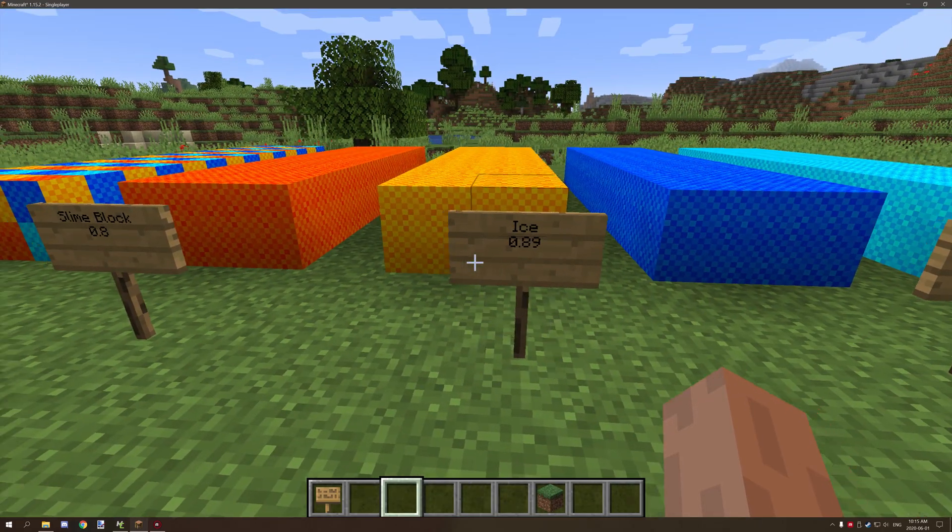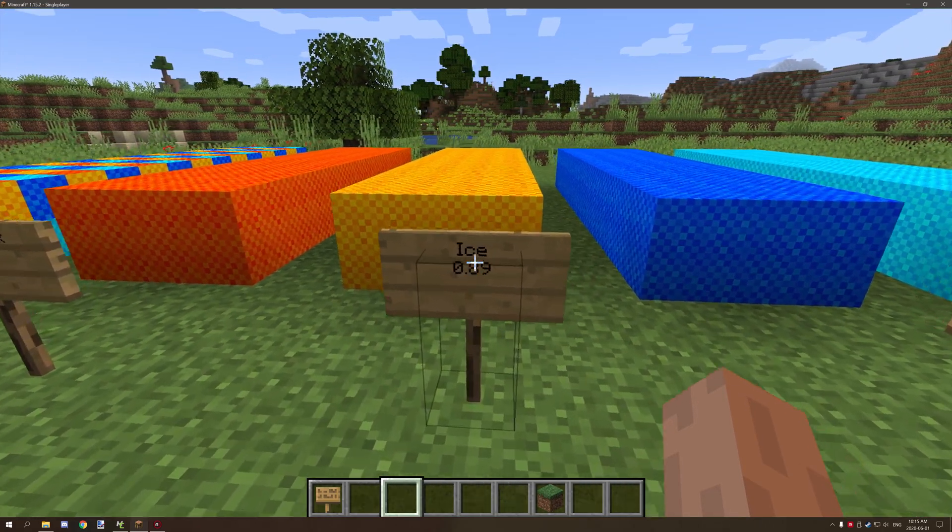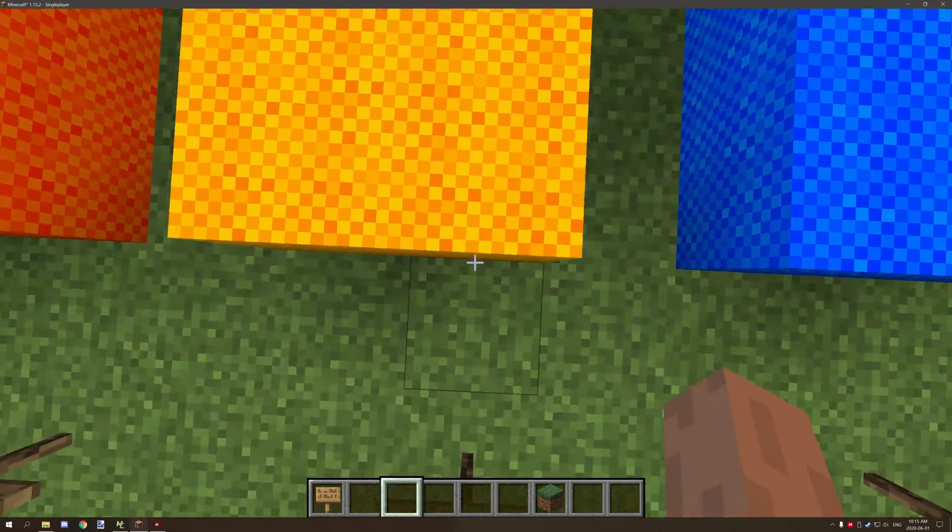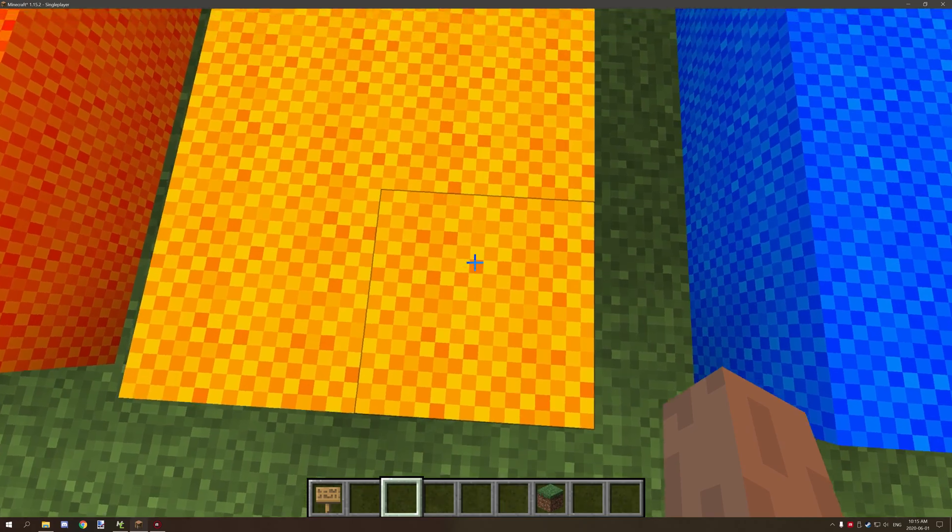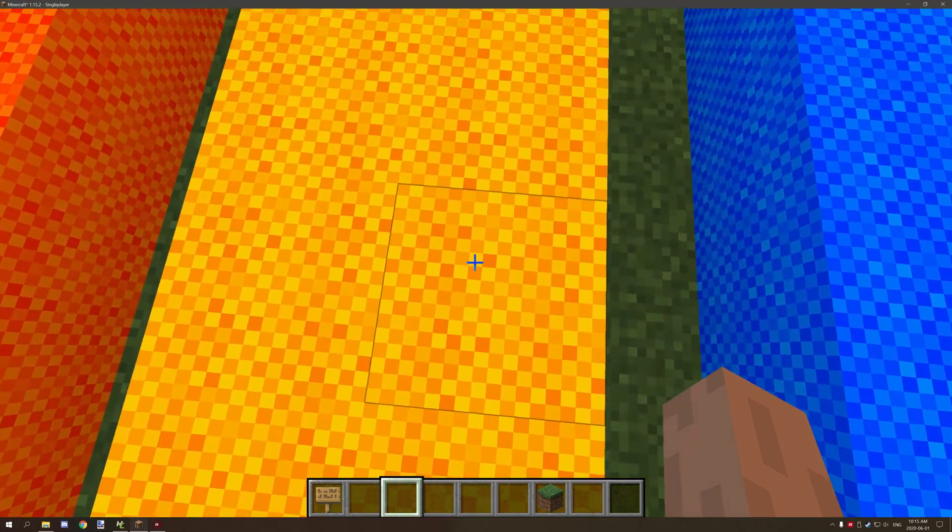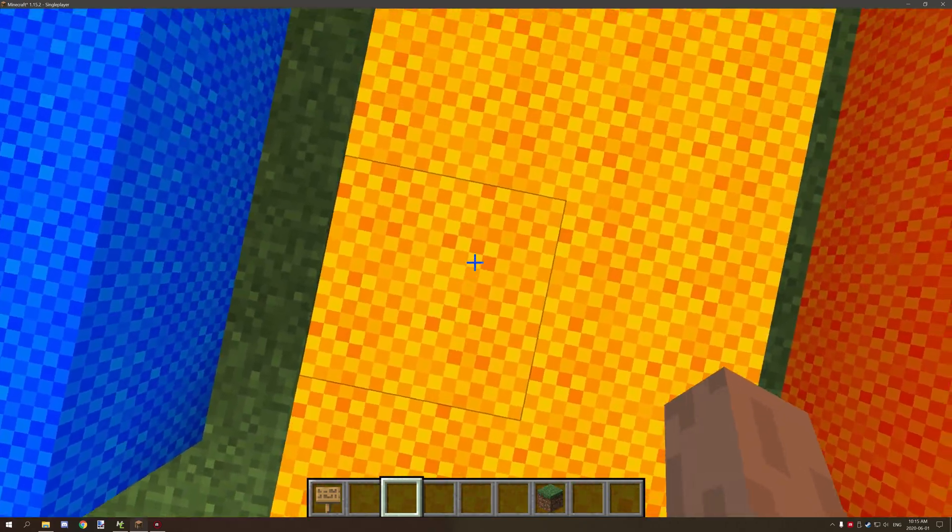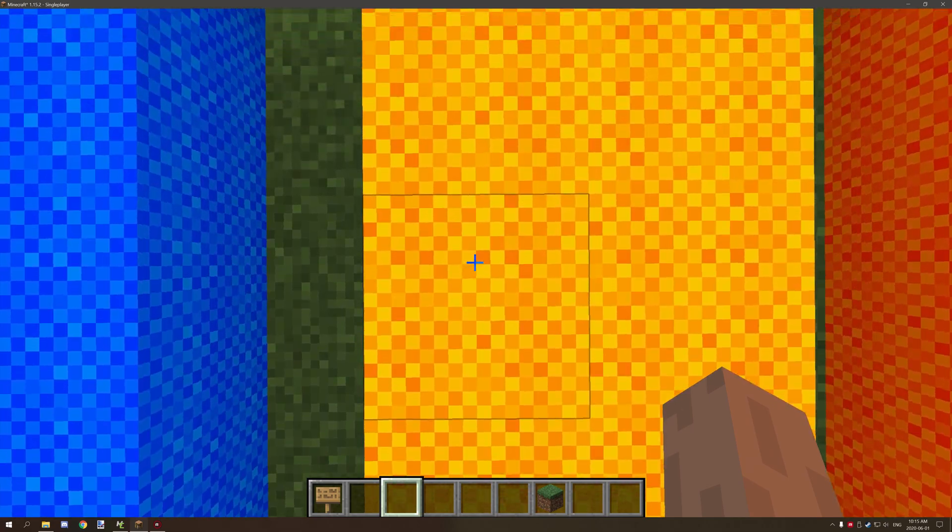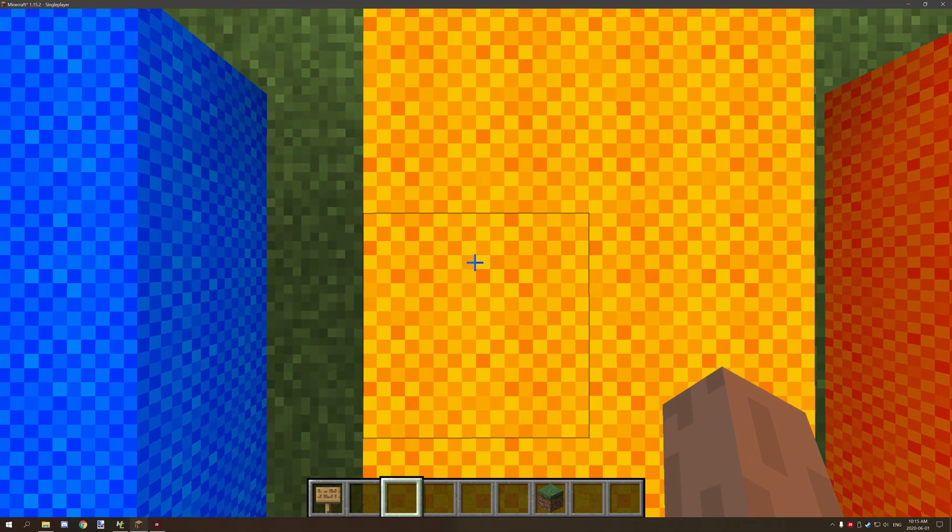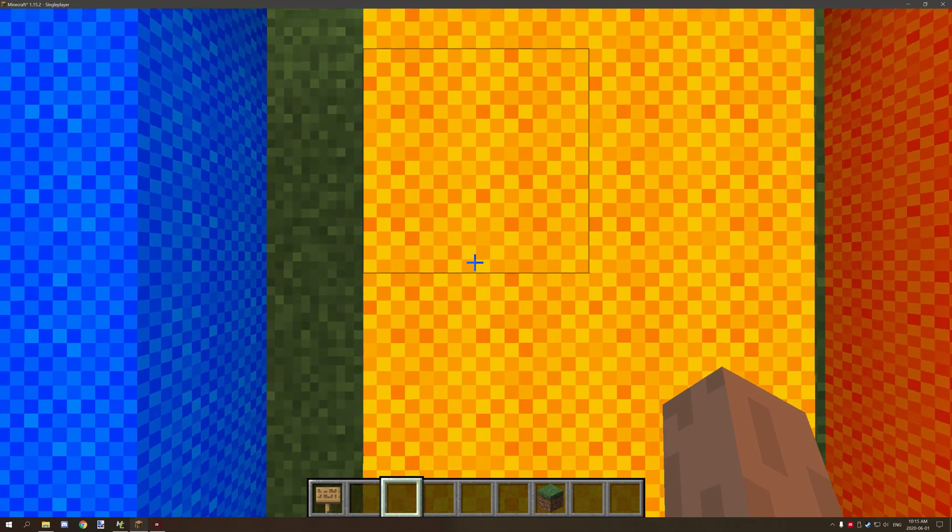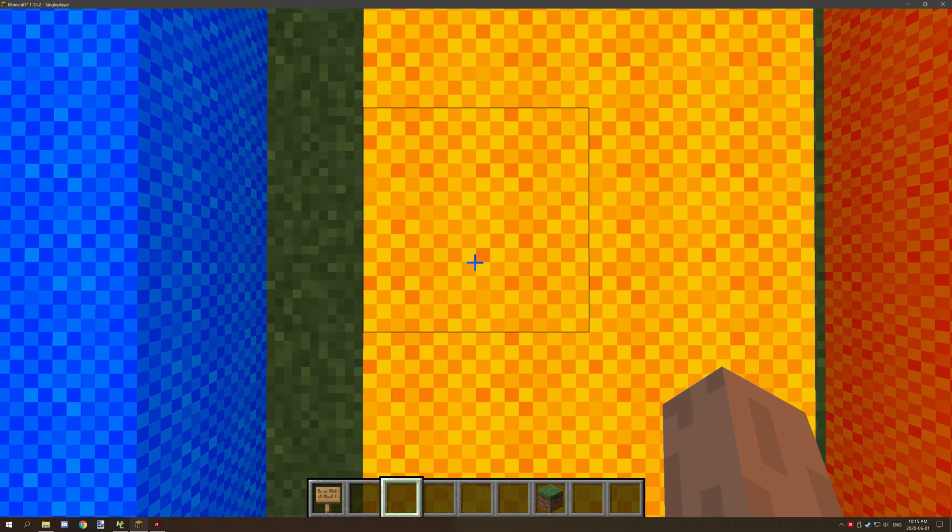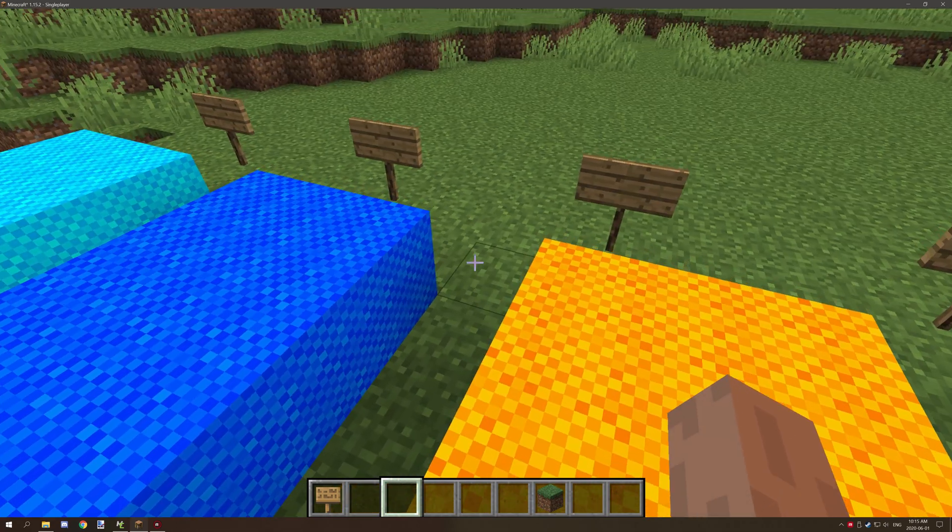It starts getting more noticeable with ice. If we hop on here as you can see we kind of glide now and I'm just trying to keep the thing a little bit centered. You can see we're gliding a little bit.